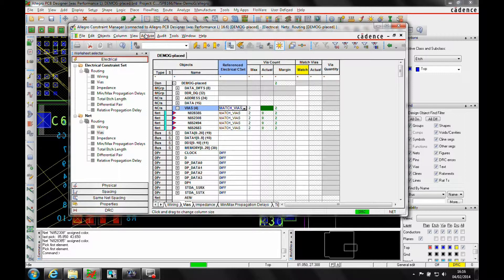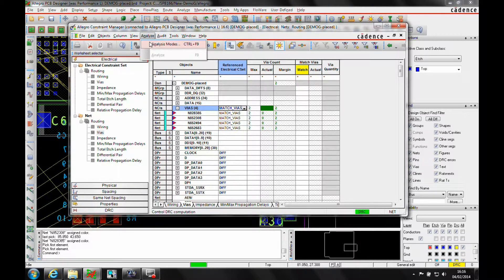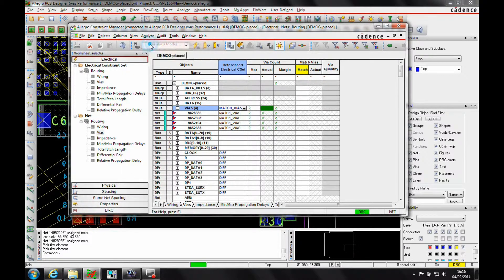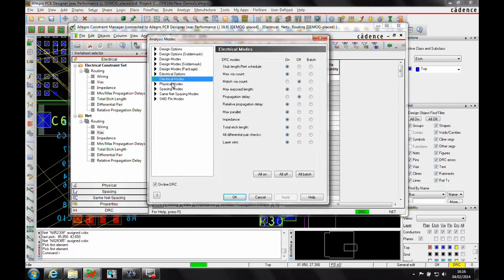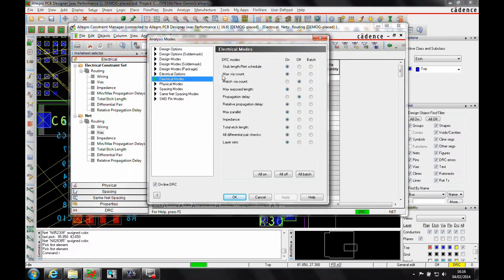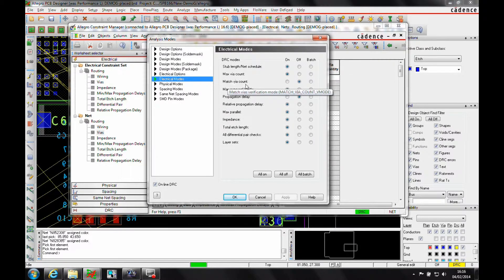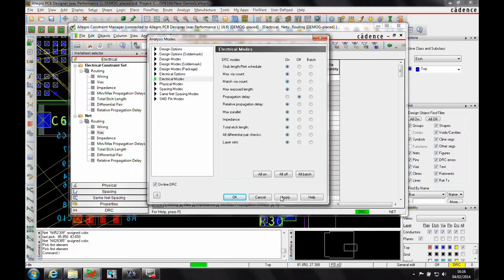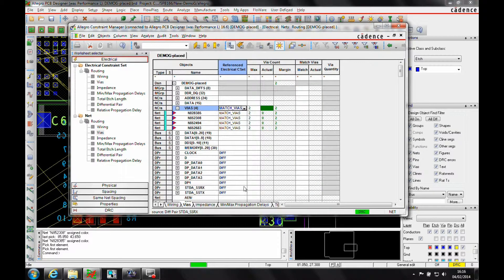Now I also have to make sure the DRC modes are checked on. So if I go to Analysis, Analysis Modes and look at the Electrical modes, I've got a rule here for the Max Vias count and a rule here for the Match Vias count. Let's just make sure they're both enabled. OK.